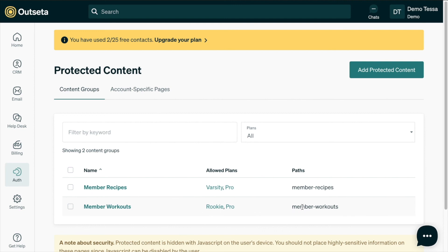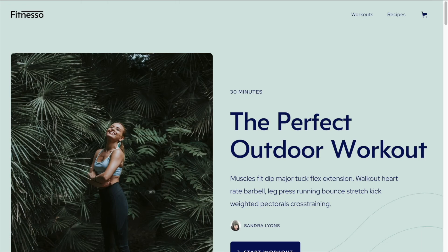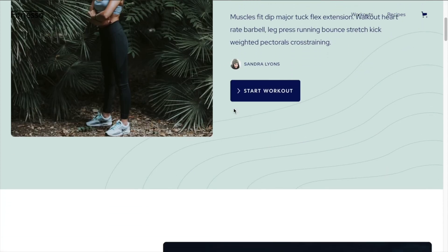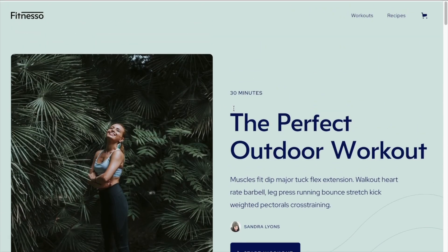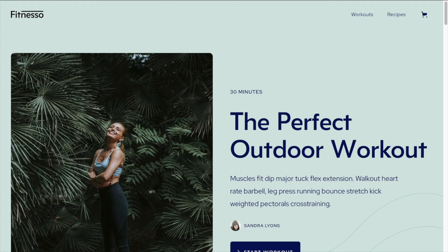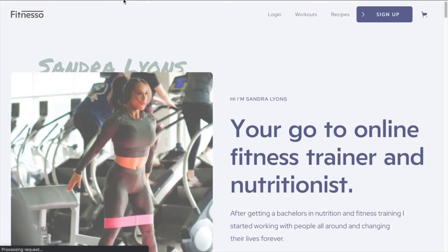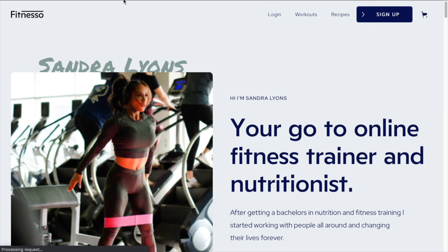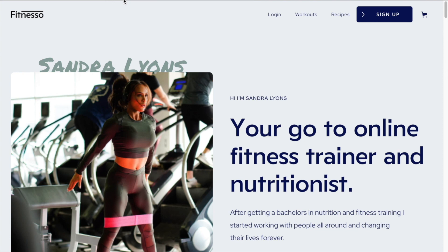The neat thing is that you can see this in action right away. If I go back to the published webflow site and refresh it from being on this workout page, it should now redirect us to the home page because we no longer have access to this individual workout. So we hit refresh and perfect, now we're redirected back to the home page because we aren't on a plan yet that will give us access to the individual workout content. Awesome, that's how you can create protected content in Outseta.